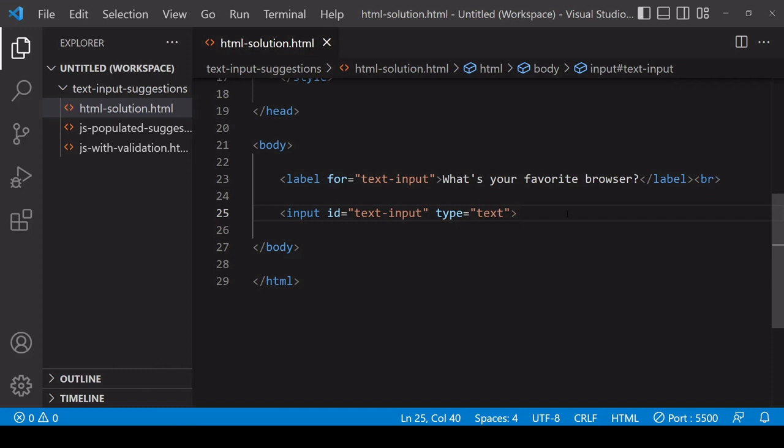Hello everyone and welcome to this tutorial. Today I'm going to show you how you can display suggestions as a user types into a text input field. First I'll show you the solution which is just HTML, then I'll show you how you can use JavaScript to populate these suggestions from a fetched list, and finally I'll show you how you can use validation to force user to select one of the suggestions.